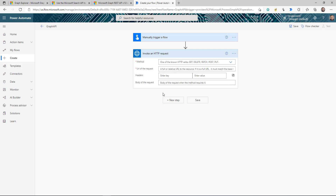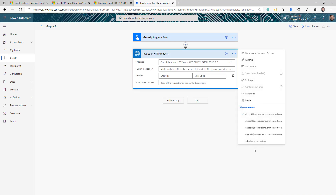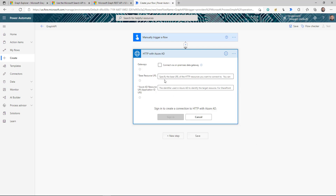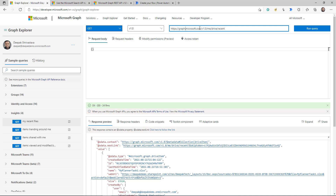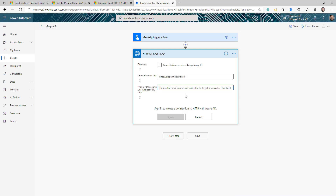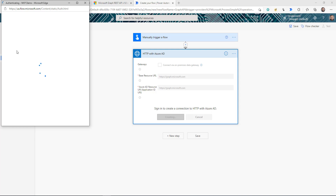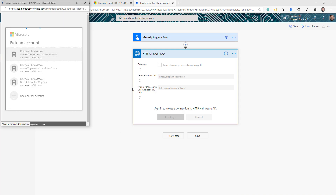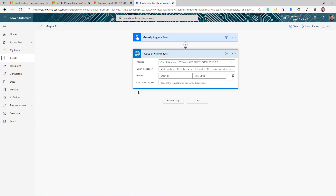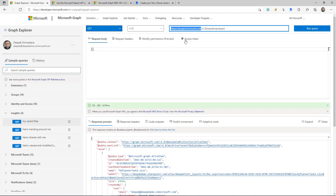When using this action for the first time, you'll get a page where you need to provide the base resource URL and the Azure AD resource URL. In both boxes you pass graph.microsoft.com, then click Sign In. It will ask you to authenticate — select your ID and your connection will be created.